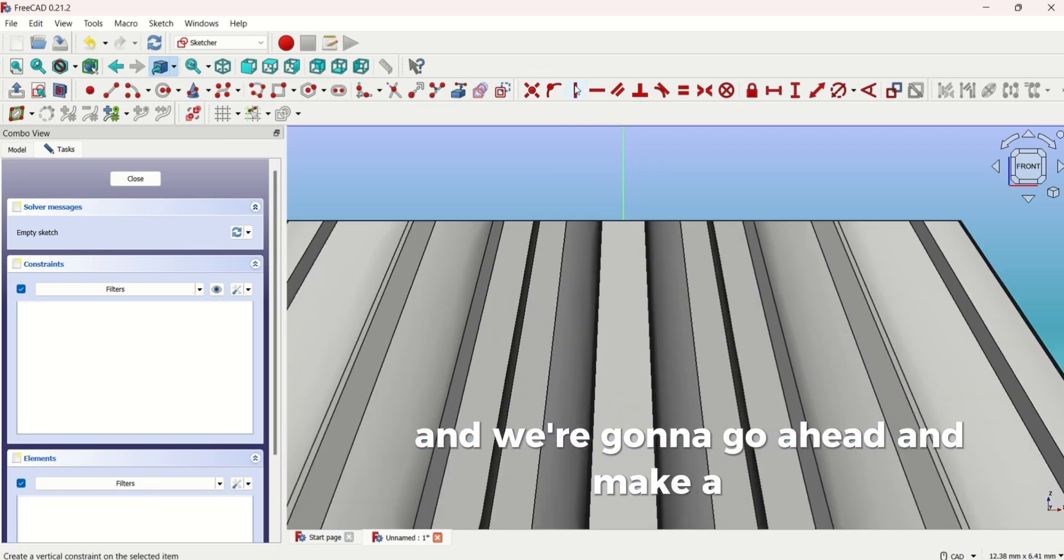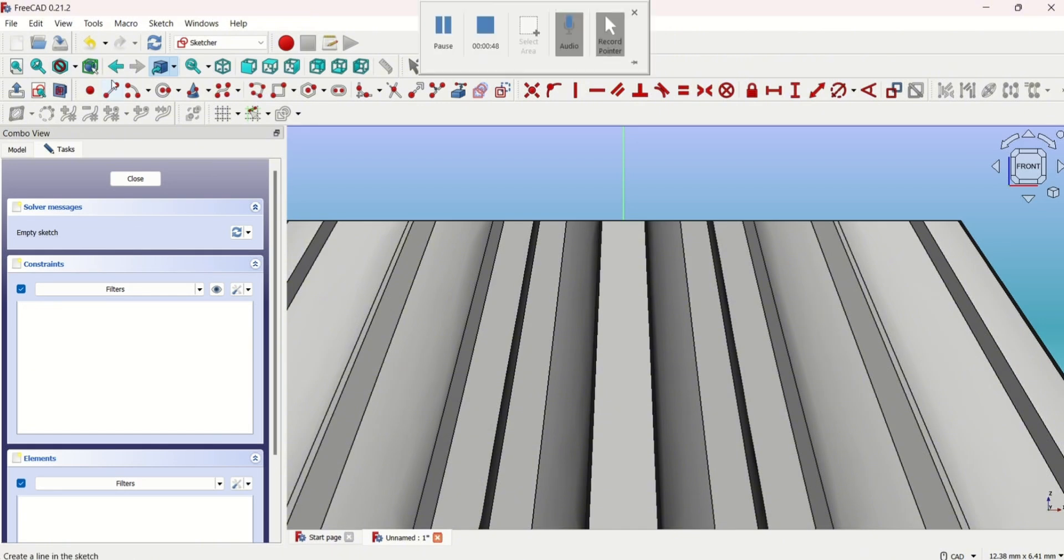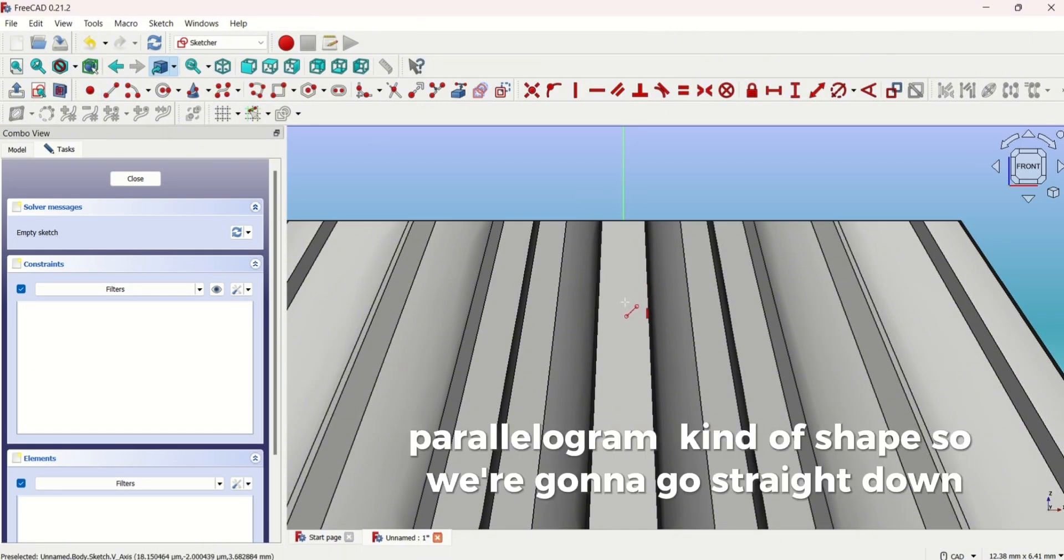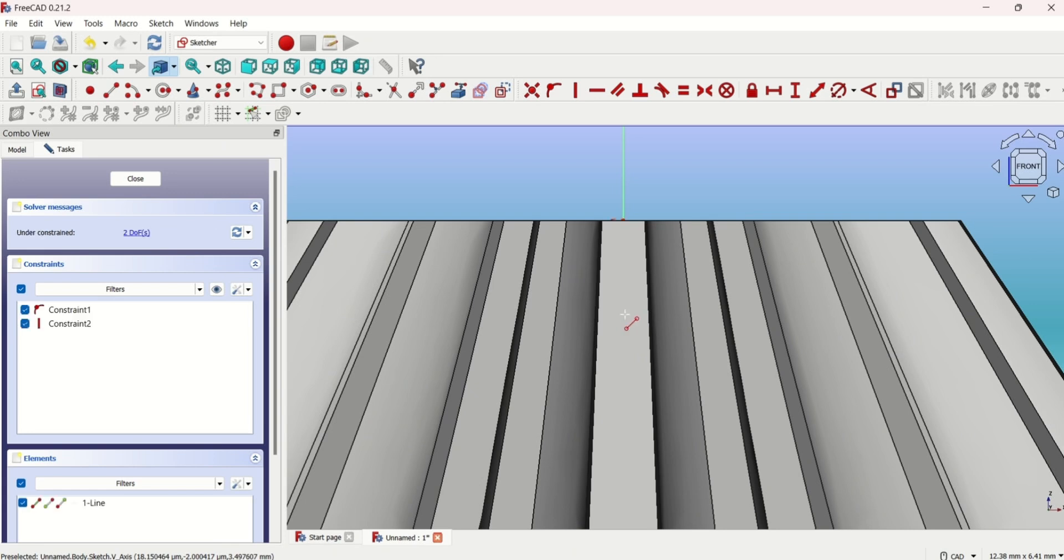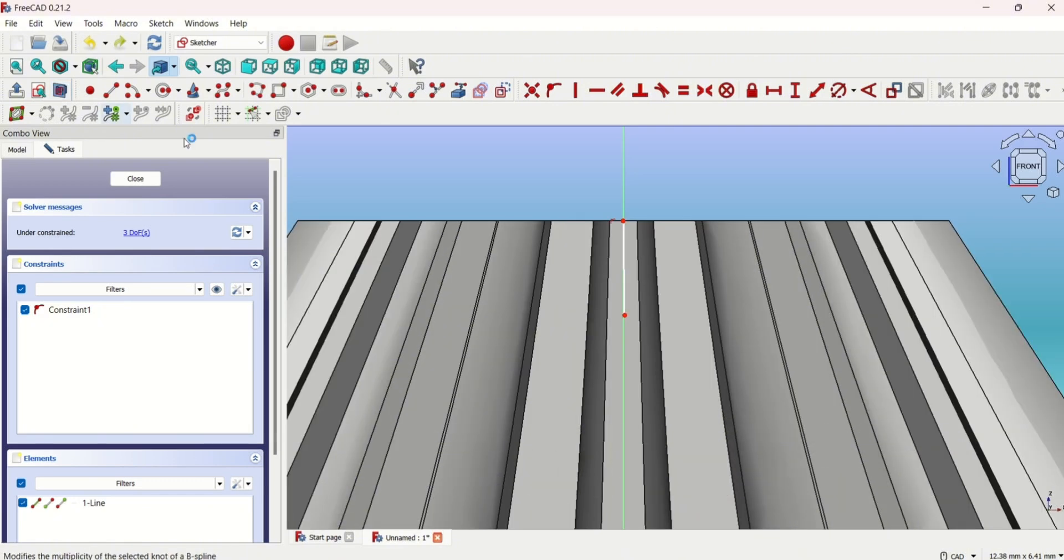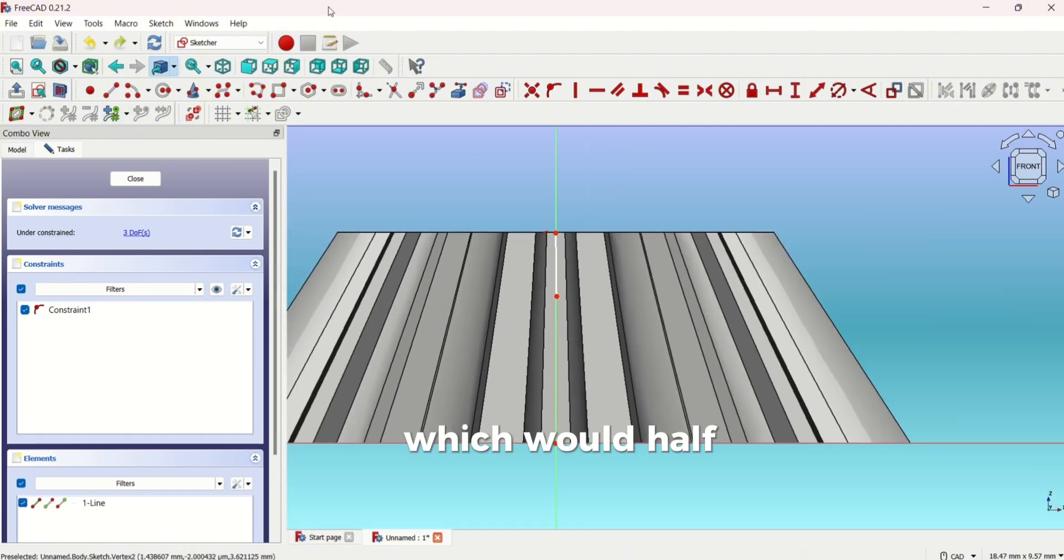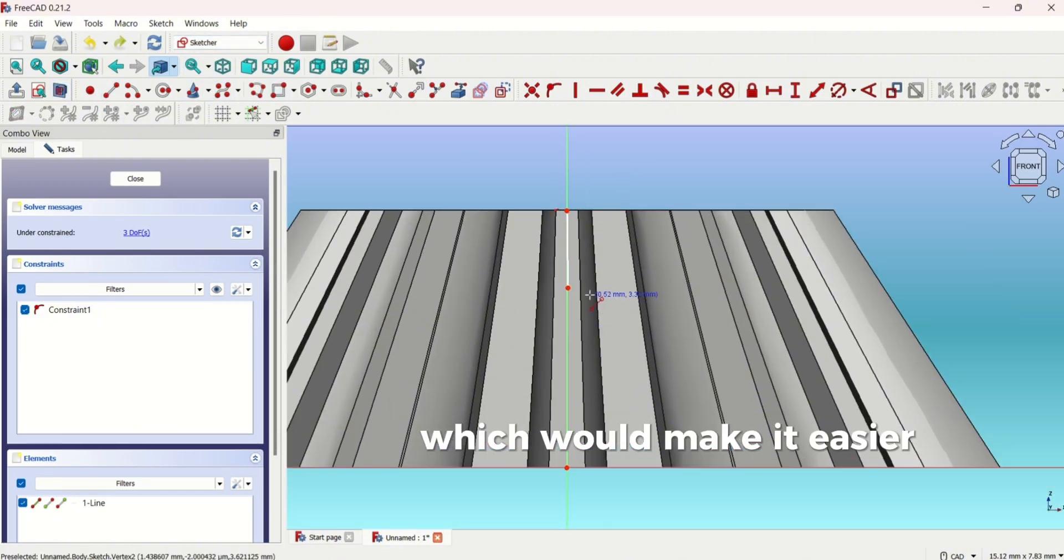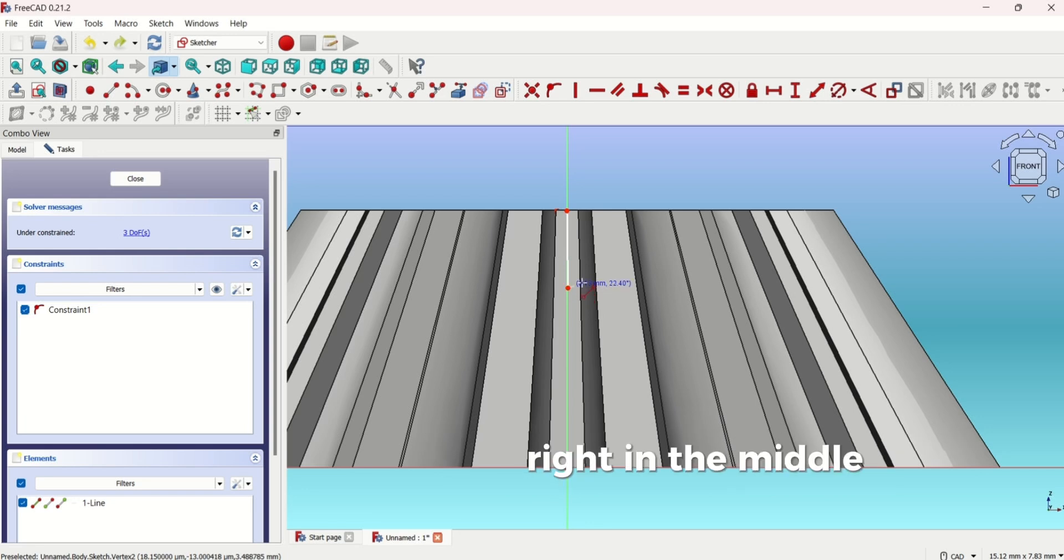We're going to go ahead and make a parallelogram kind of shape. We're going to go straight down. To make it easier we can go here and click section view which would halve all the shapes, which would make it easier to draw a sketch right in the middle.